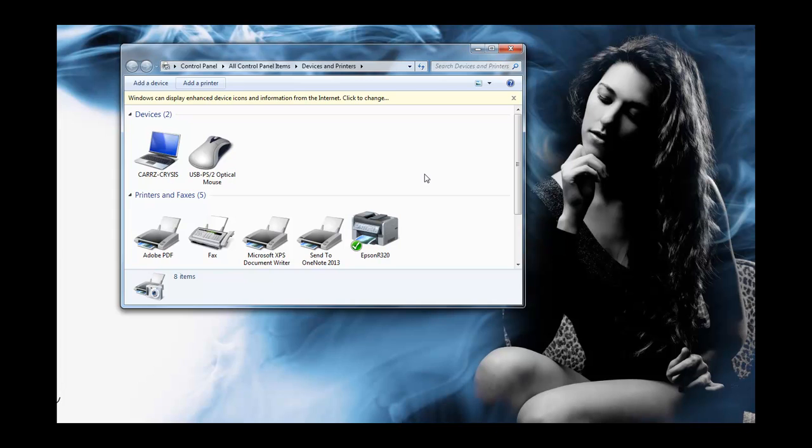Hope you all enjoyed this quick Windows 7 tip. Have a good one. Wayne Barron with DarkEffects.net. Rock and roll. Bye bye.